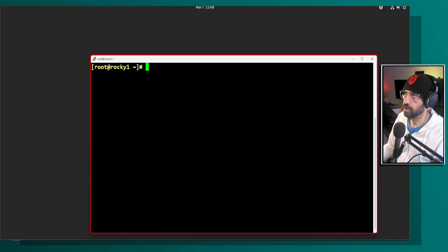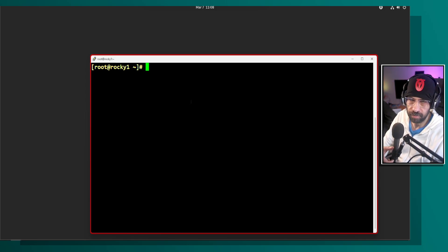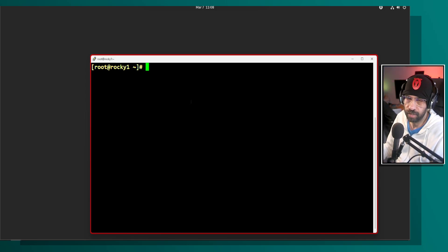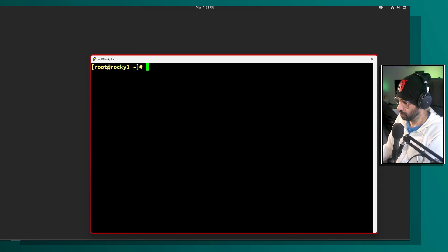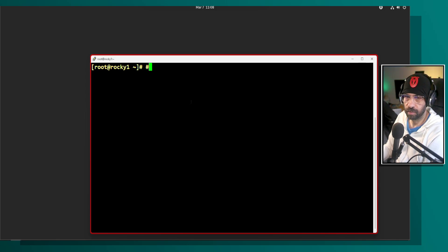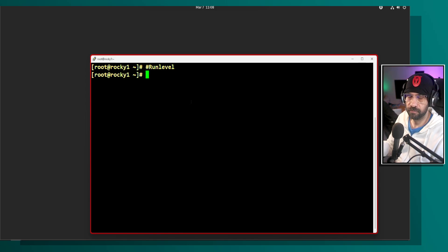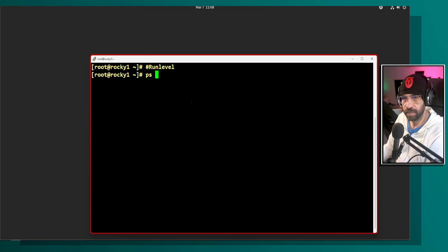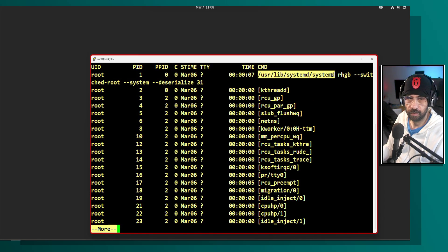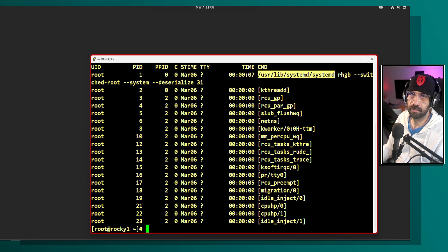If you come from older Linux distributions, you're probably familiar with the term 'run level.' That was before we had systemd as our main process. Systemd is our mothership — the main process that manages everything else.